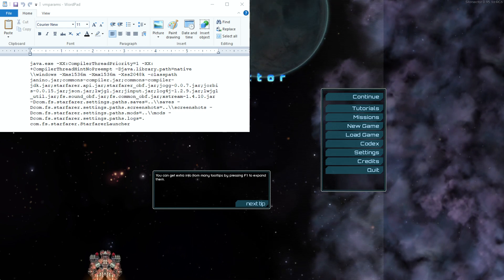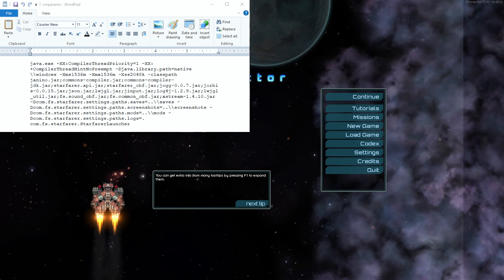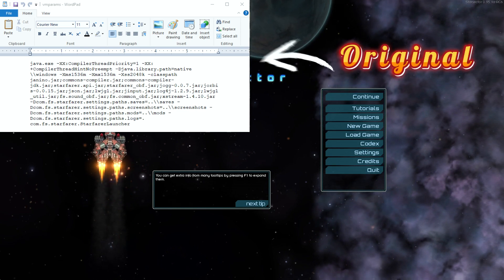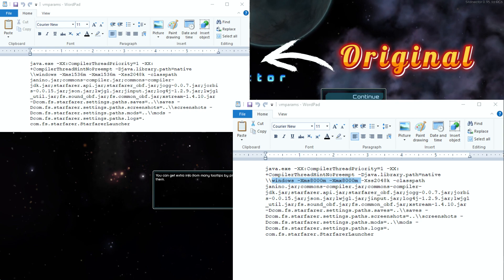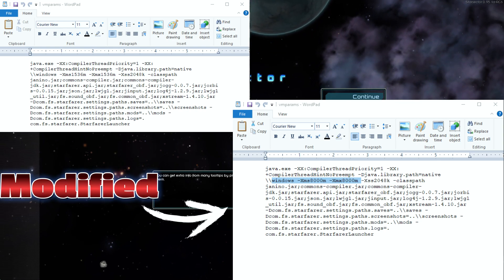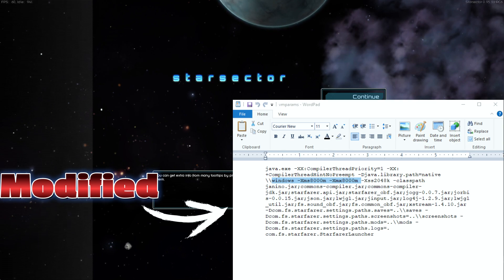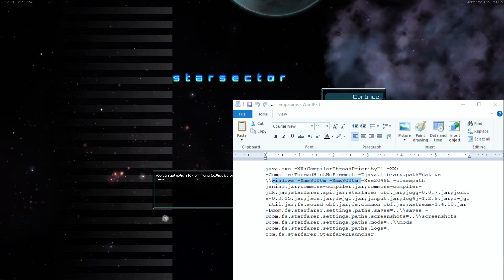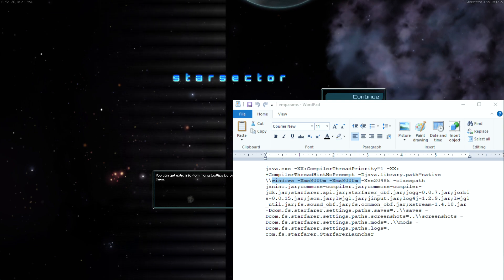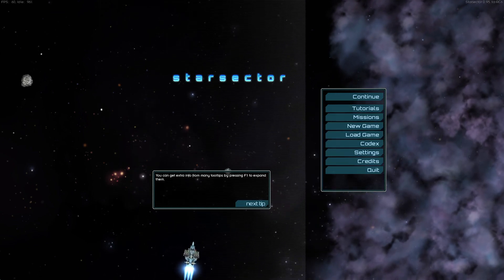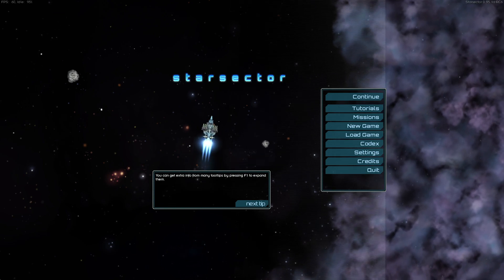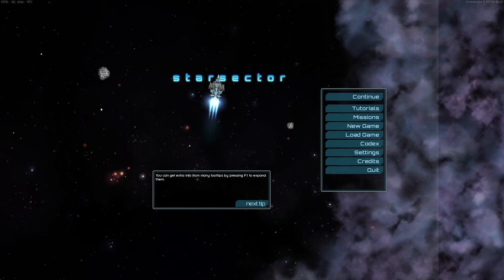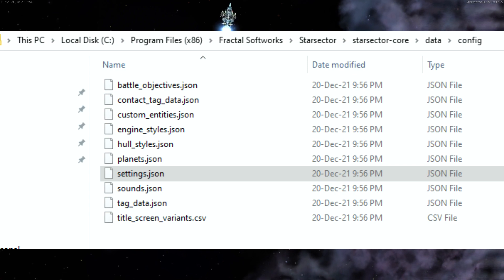On the third line there you'll see your xms and xmx, which is what we're going to be changing. Something like this is in my own file. This will allow for additional RAM to be allocated to Star Sector, useful for mods and so on. That's pretty much all you need to know about the VM params file. Obviously make a copy of this and the settings file when you're modifying them. The settings file is located here.